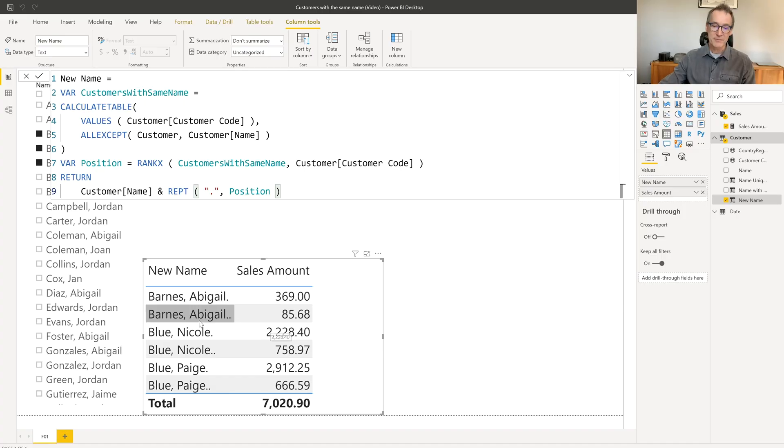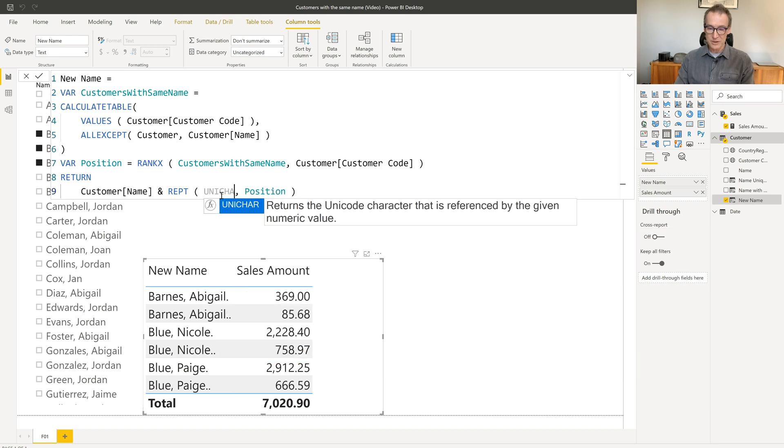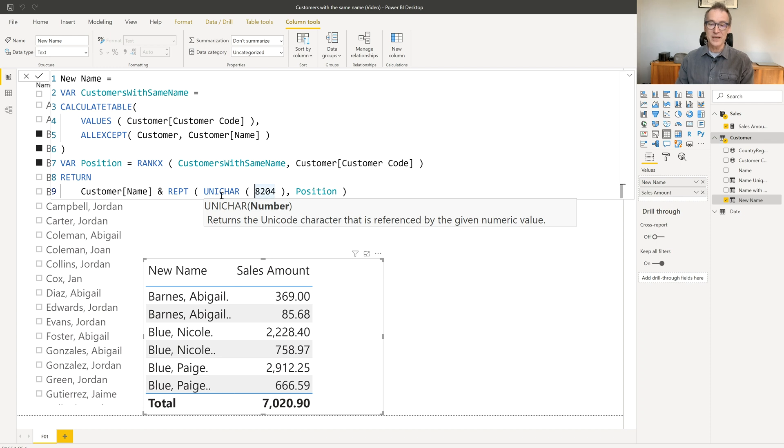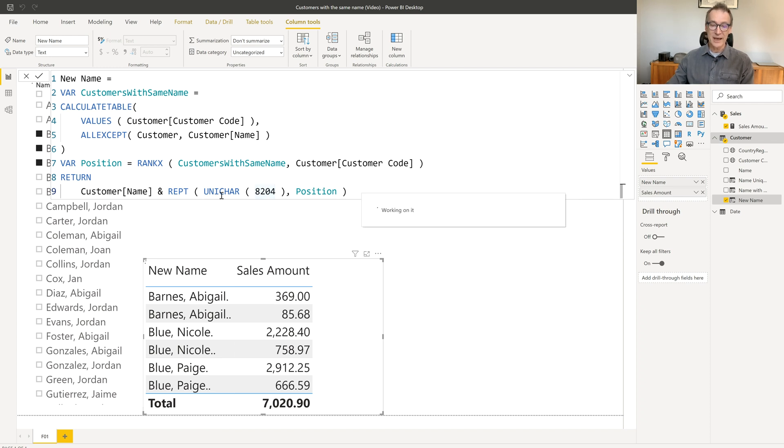So we will replace it with a very special kind of white space that exists in the Unicode Set, which is a zero-width white space. It's a white space that does not occupy space when it is written on the screen. Therefore, it's a character exactly as that dot, but it will not be visible on the screen. Its code is A204. So if I use Unichar A204, that should be A204 instead of the dot, as soon as I hit enter,